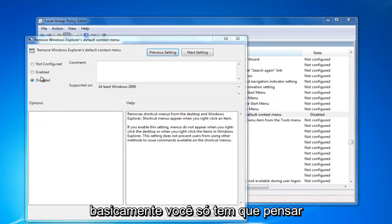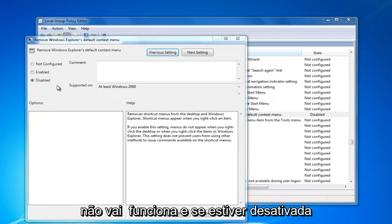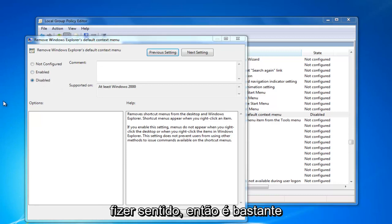So basically, you just have to think of these in reverse. So if it's enabled, it's not going to work. And if it's disabled, right clicking will work, if that makes sense. So it's pretty straightforward once you get past that.